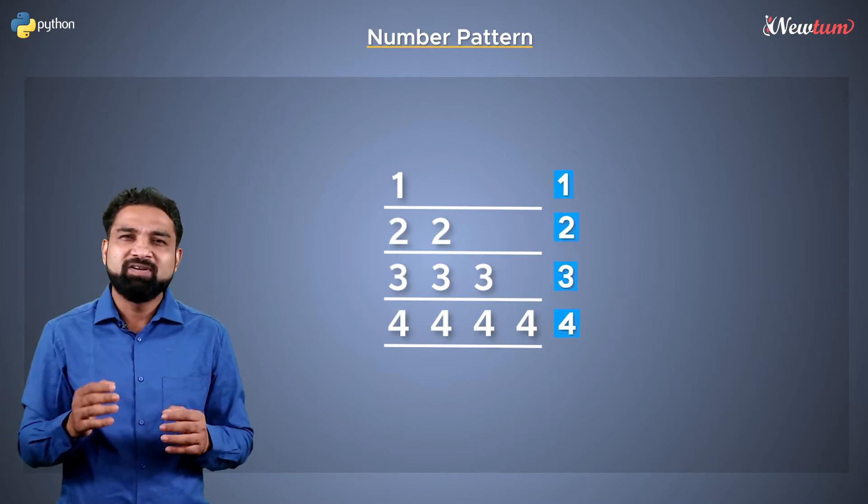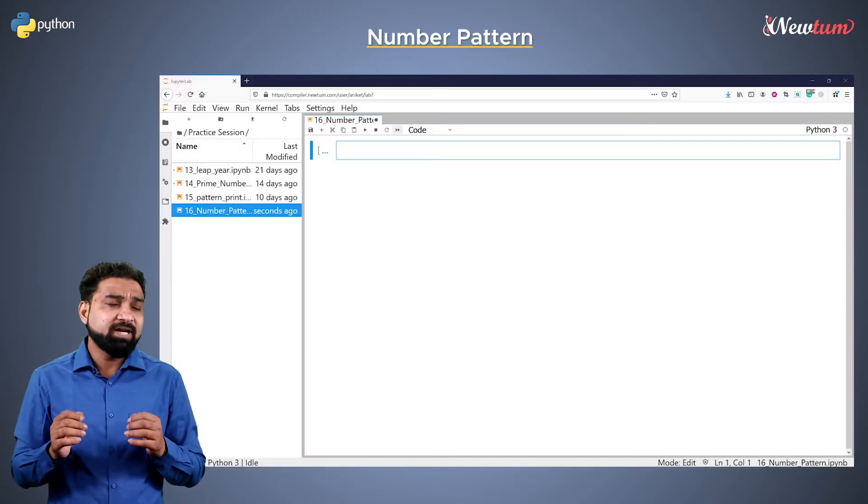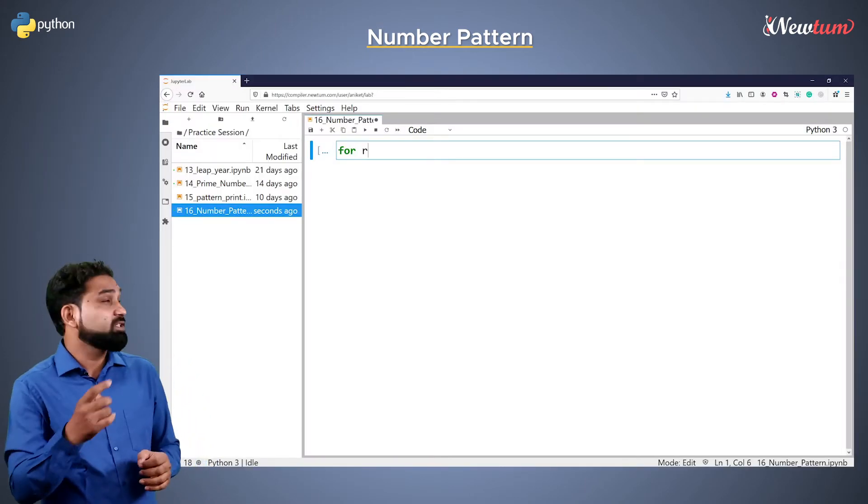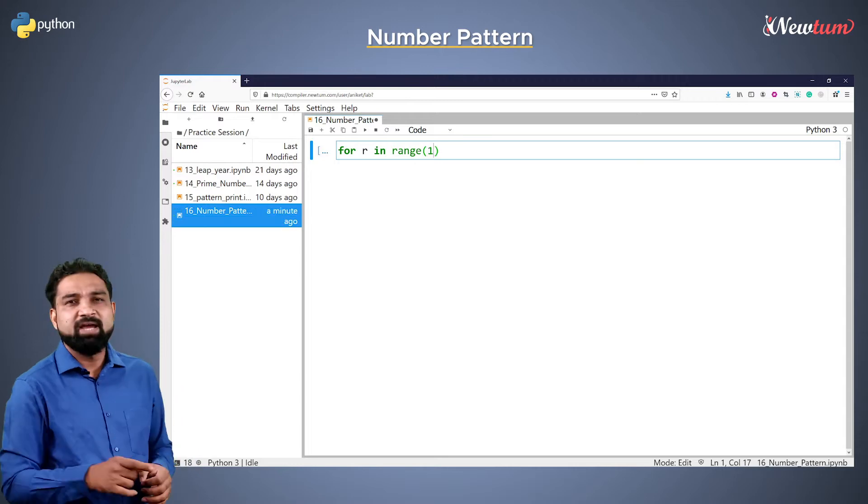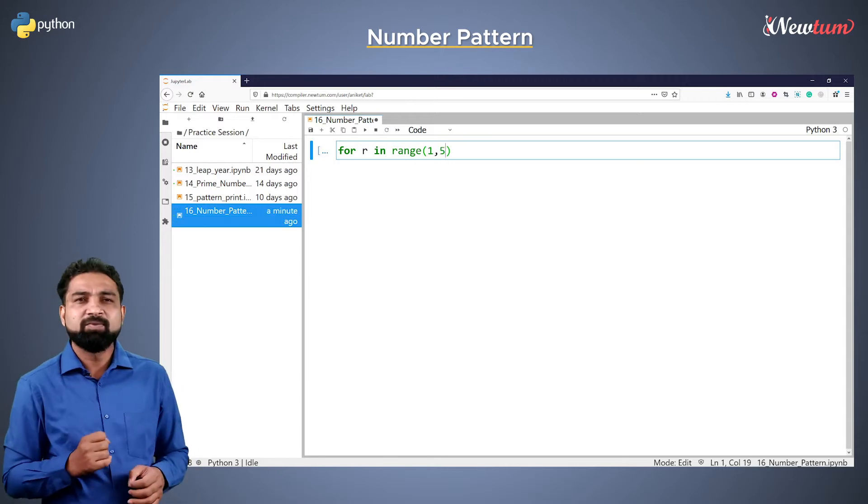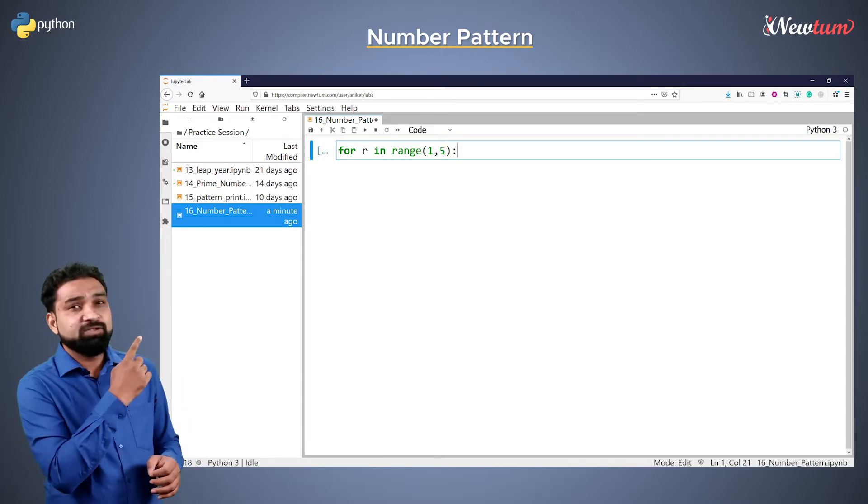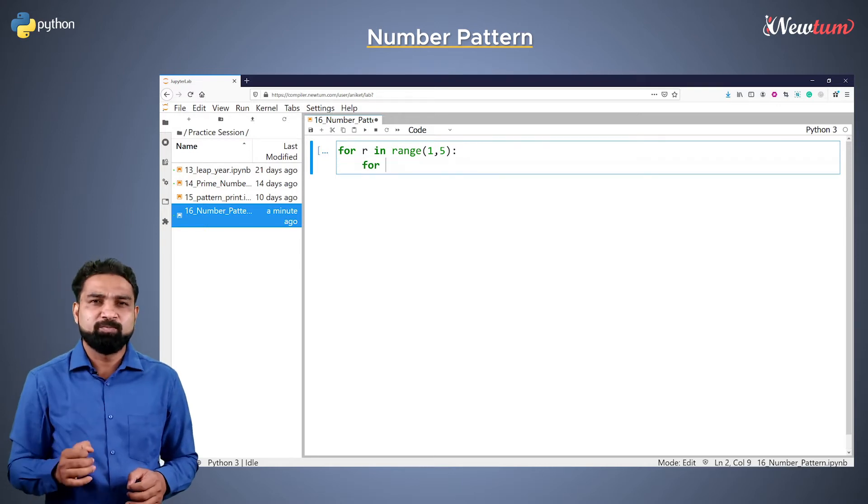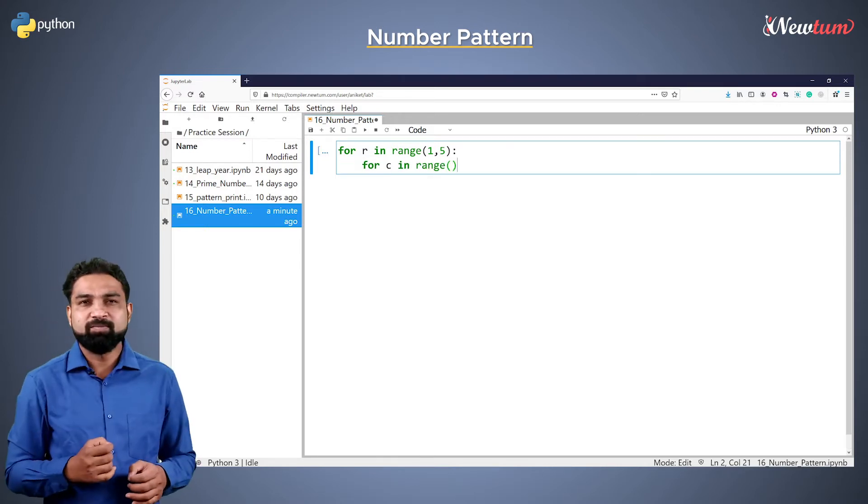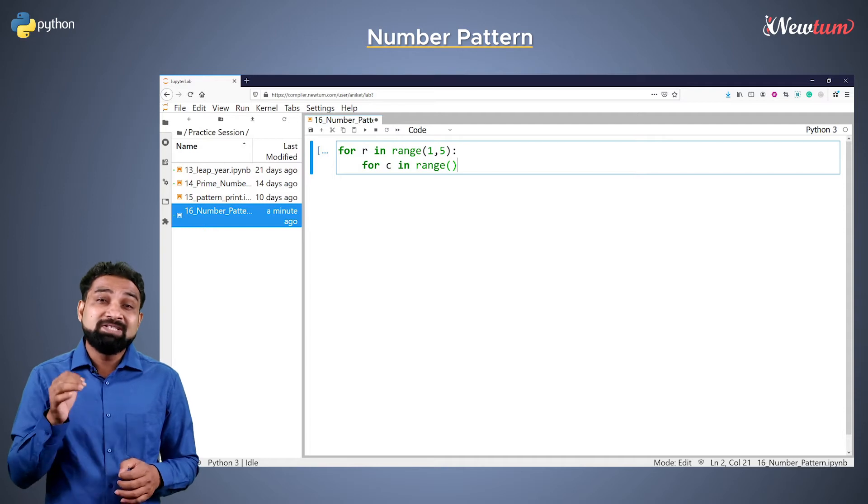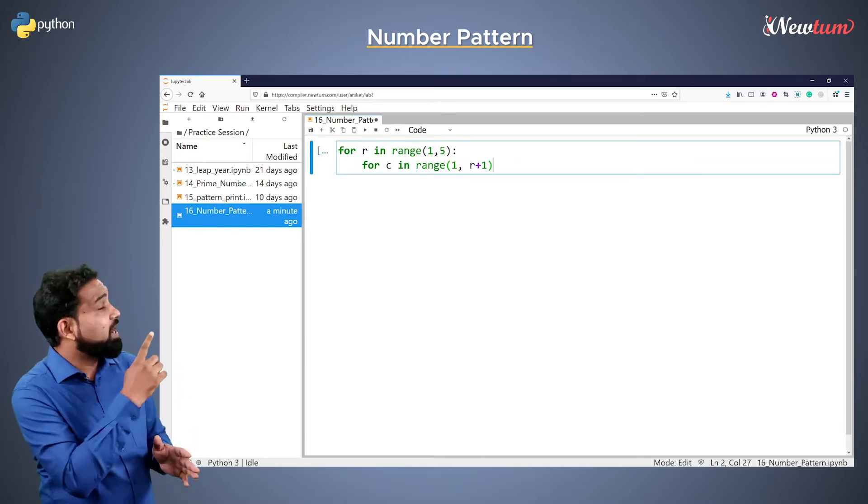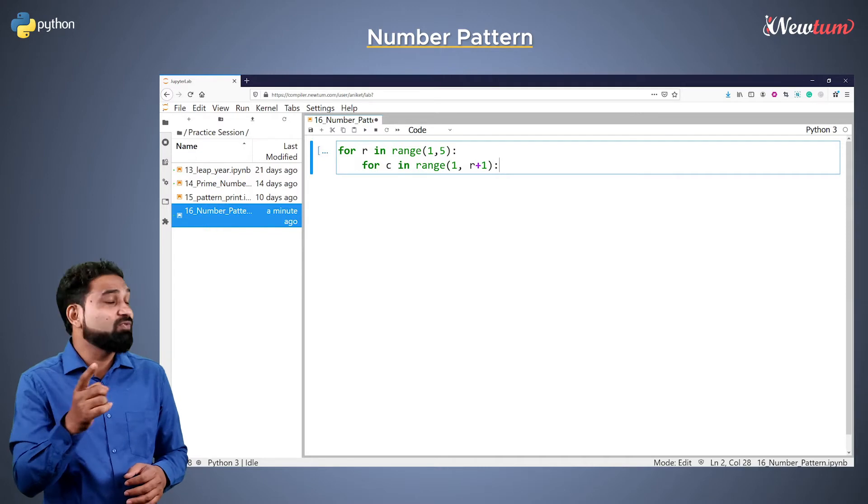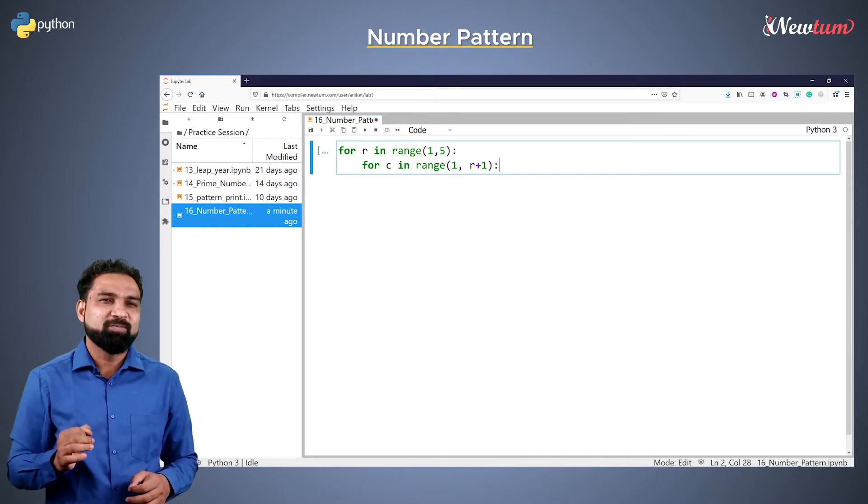So let's start coding. First write a for loop with r as a counter with initial value as 1 and max value as 5. Now inside this for loop, write one more for loop with c as the counter. This inner loop will start from 1 and will go till r plus 1. I will explain the reason for r plus 1 in a moment.